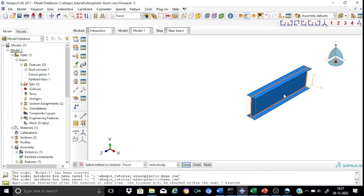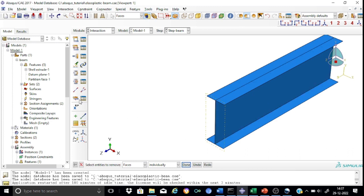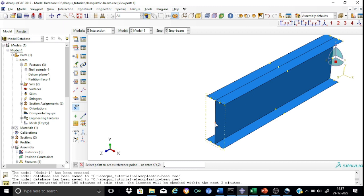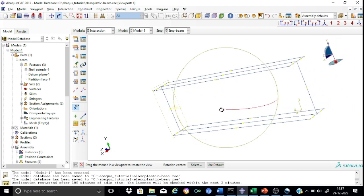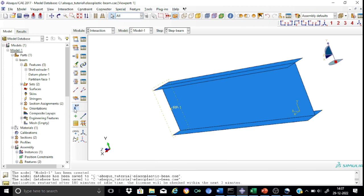Now we can see the cross-section at mid-span. Press 'RP' and select the centroid of the cross-section. The reference point RP1 is generated at the section centroid at mid-span. Similarly, rotate the view to see the end section and create reference point RP2 at that end's centroid, followed by RP3 at the other end support.